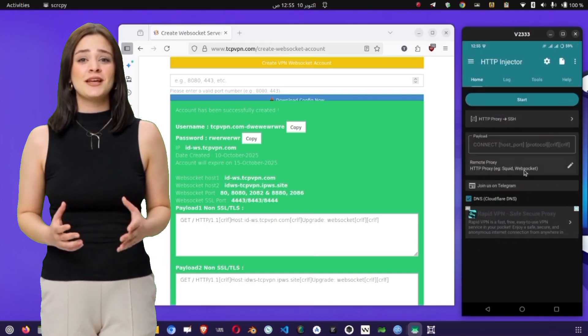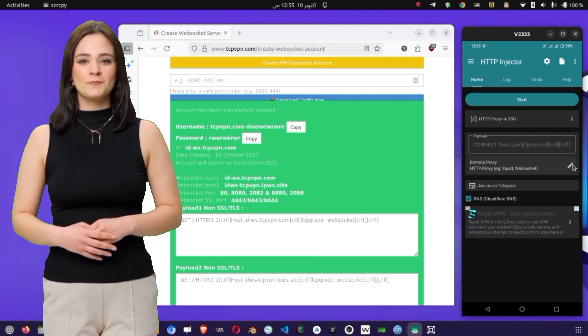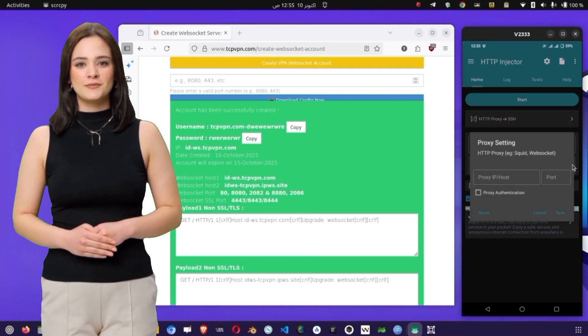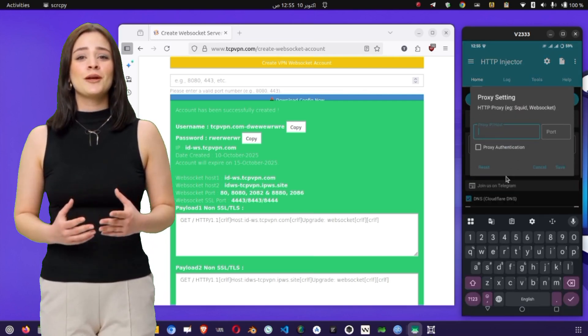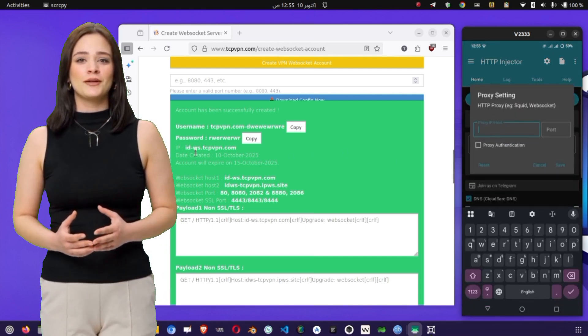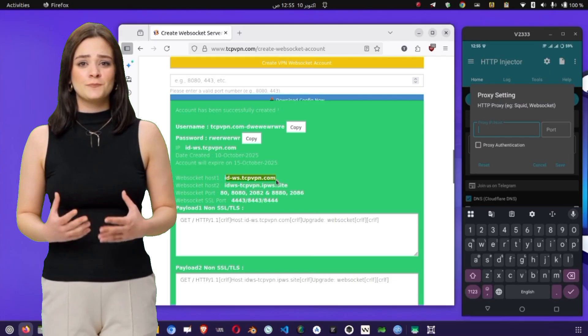Next, we need to enter our proxy settings. Tap on the pencil icon that appears beside the proxy option. A new window will open, where you can enter your proxy host name and port number.